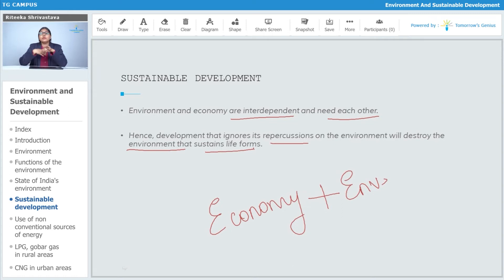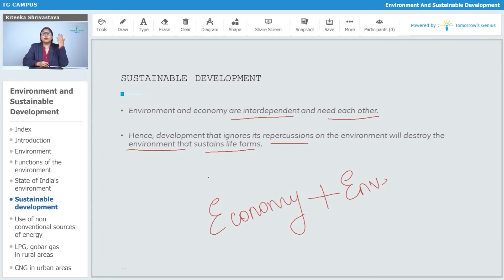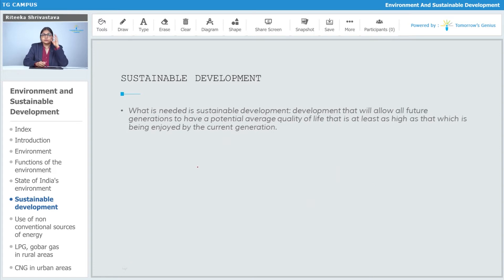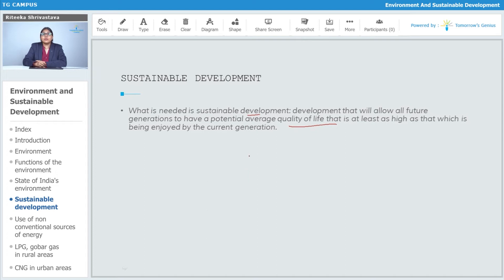If you want to develop your economy, you have to make sure that you are not hampering your environment. Sustainable development requires that development will allow all future generations to have a potential average quality of life that is at least as high as that which is being enjoyed by the current generation.